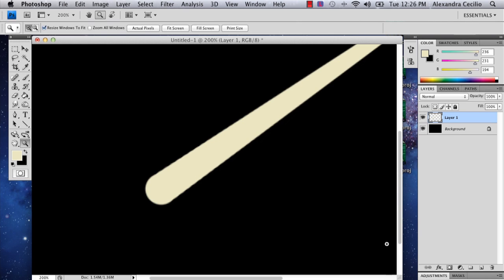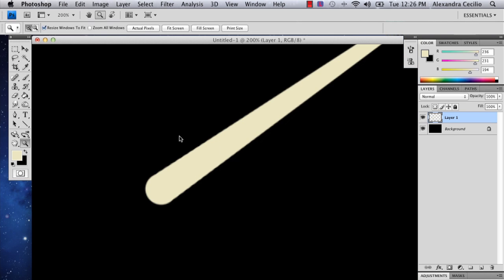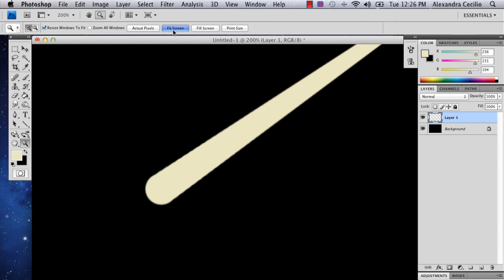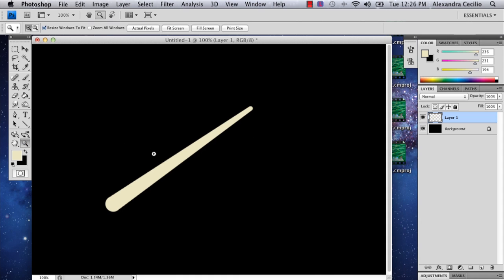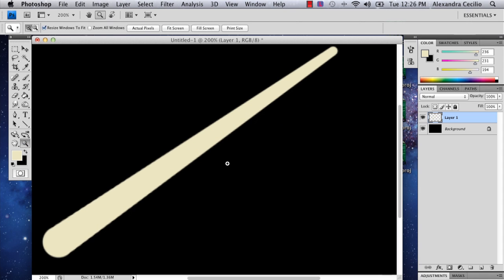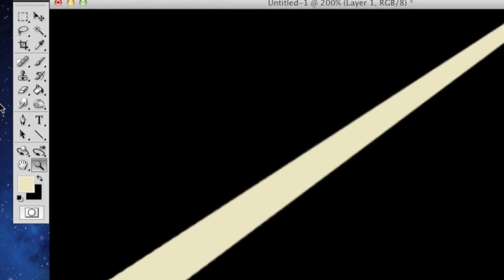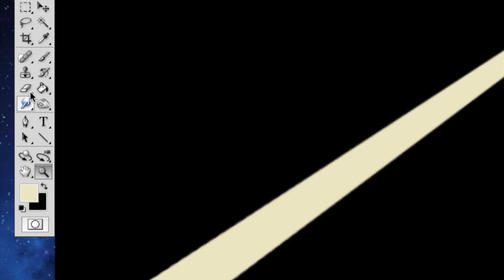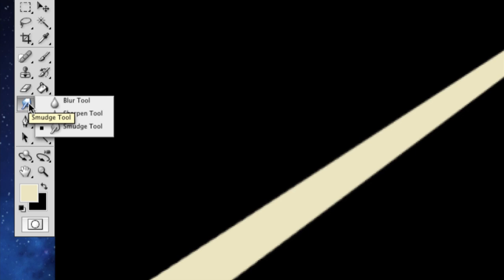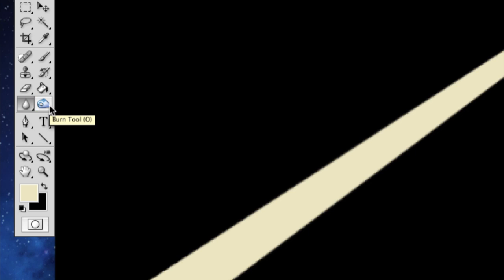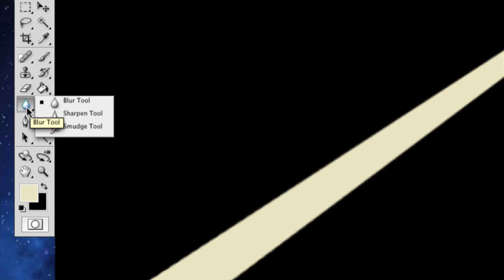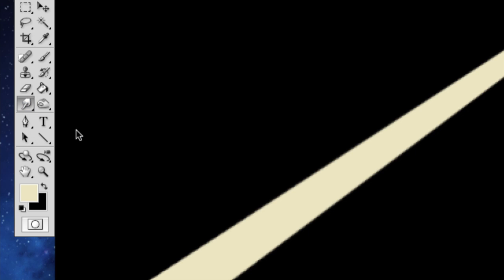And so the next tip that I'm going to give you, and this can take a couple of minutes depending on how specific you want your unicorn horn, you go underneath the eraser tool, there's this little finger. It's called the smudge tool. And normally it's going to look like the blur tool. So just hold that down and go to the smudge tool.